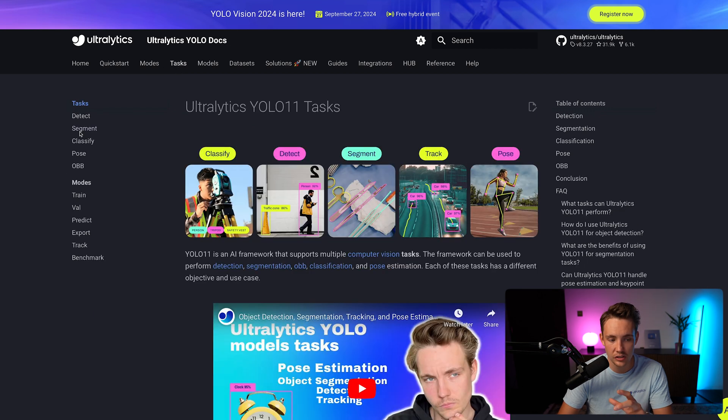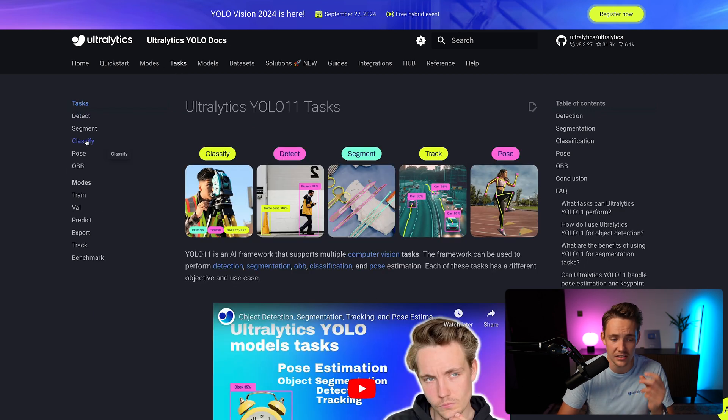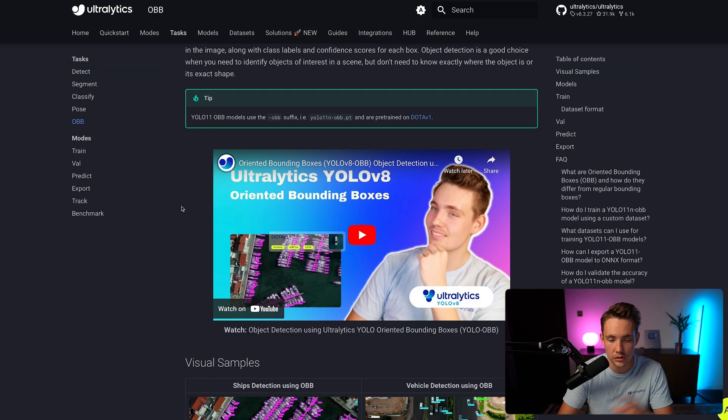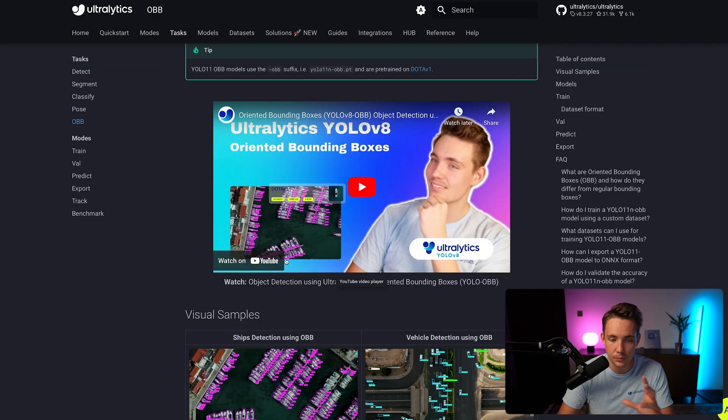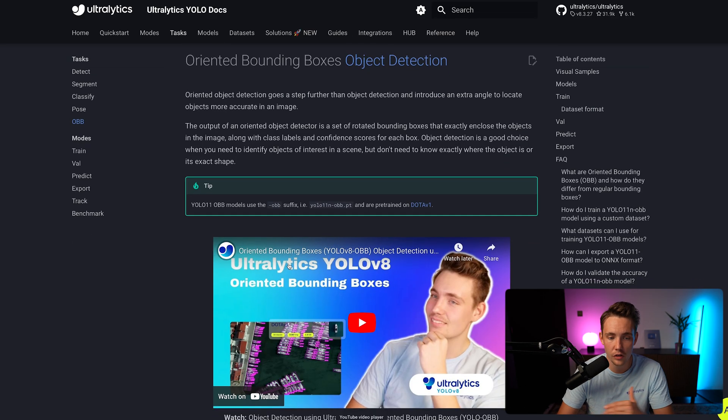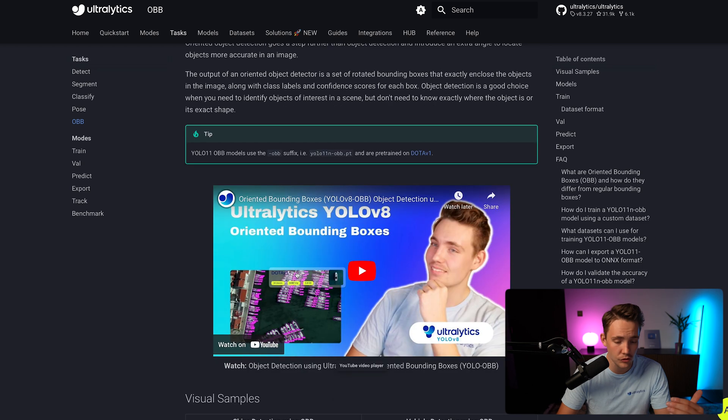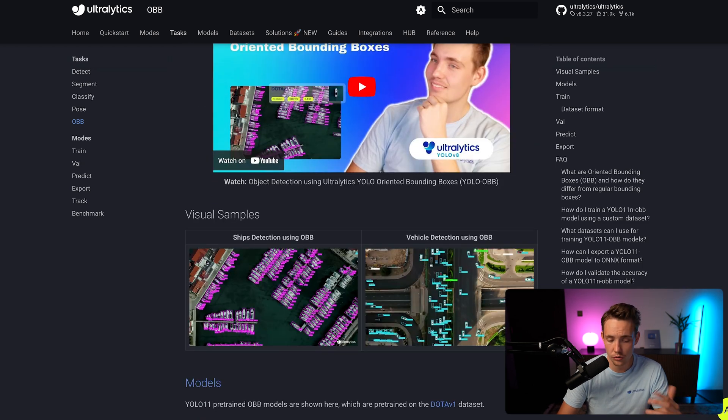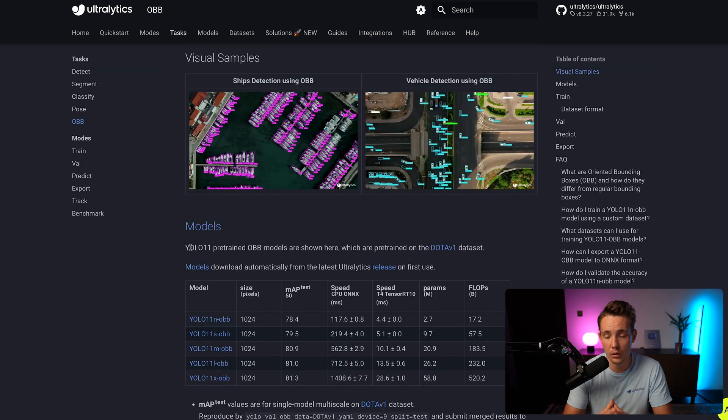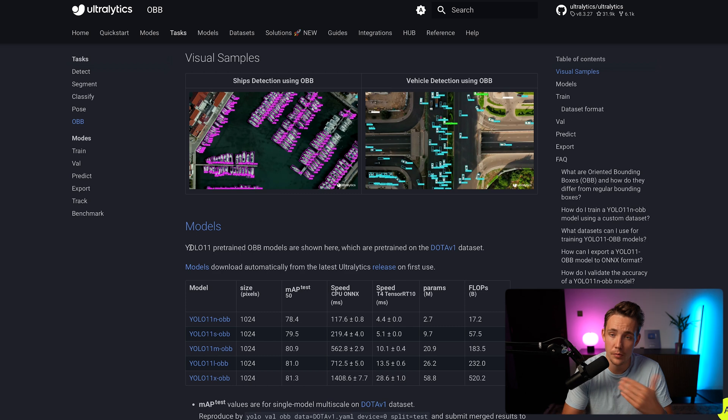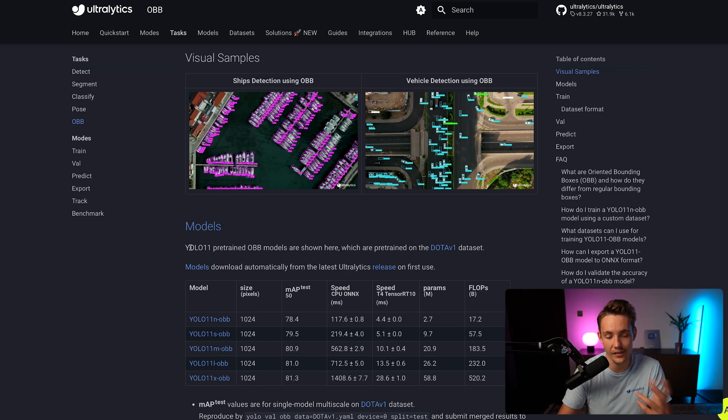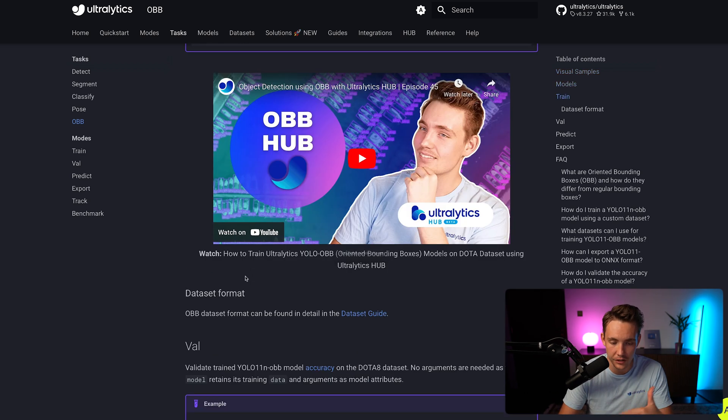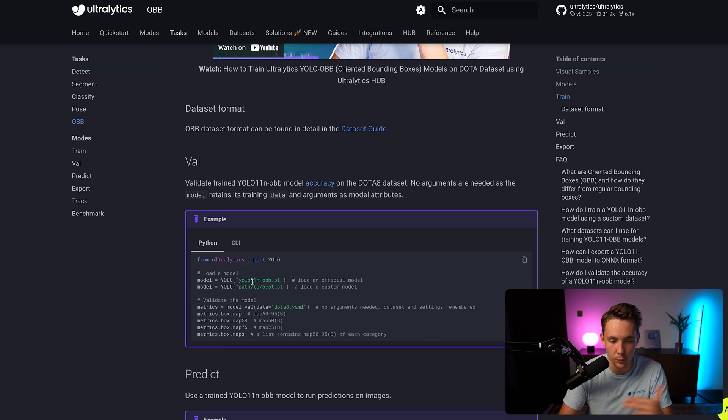If you go inside our tasks to start with, we have detection, segmentation, classification, pose estimation, and also RNN bounding boxes. We have videos pretty much covering all of it, how you can set it up, fine tune your own model on your own custom dataset and so on. But in this video, we're going to apply it on this business use case where we want to count how many chips are in our images. If you scroll a bit further down, we can see how we can train it.